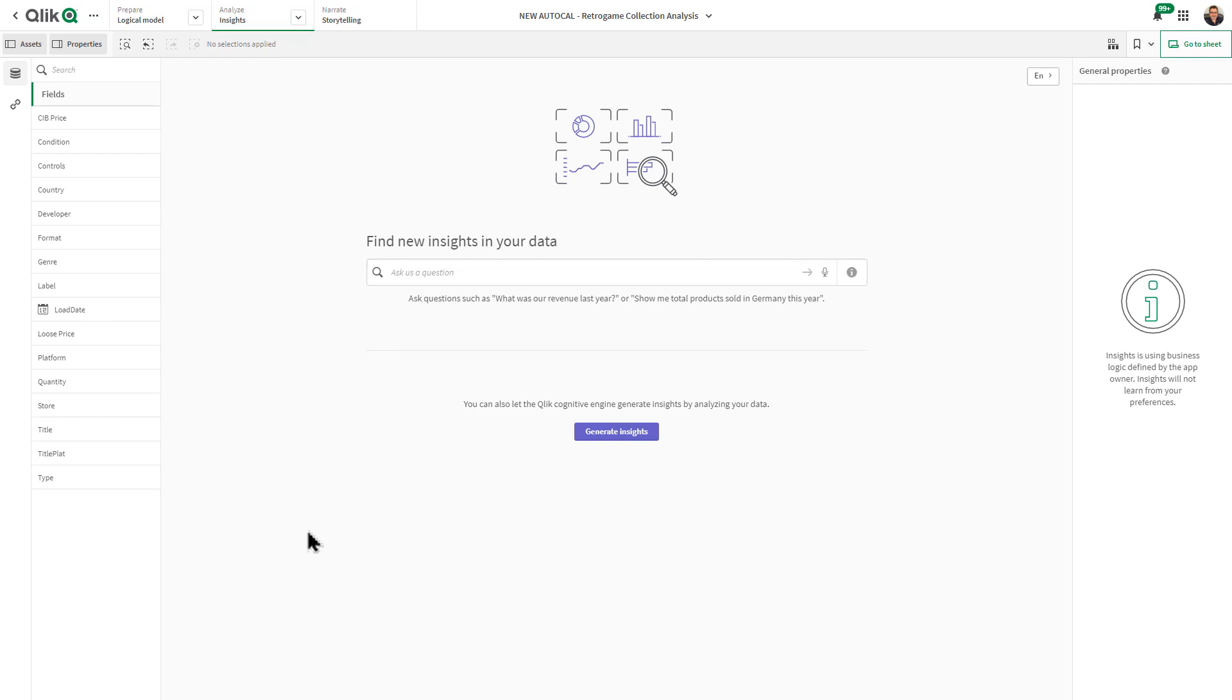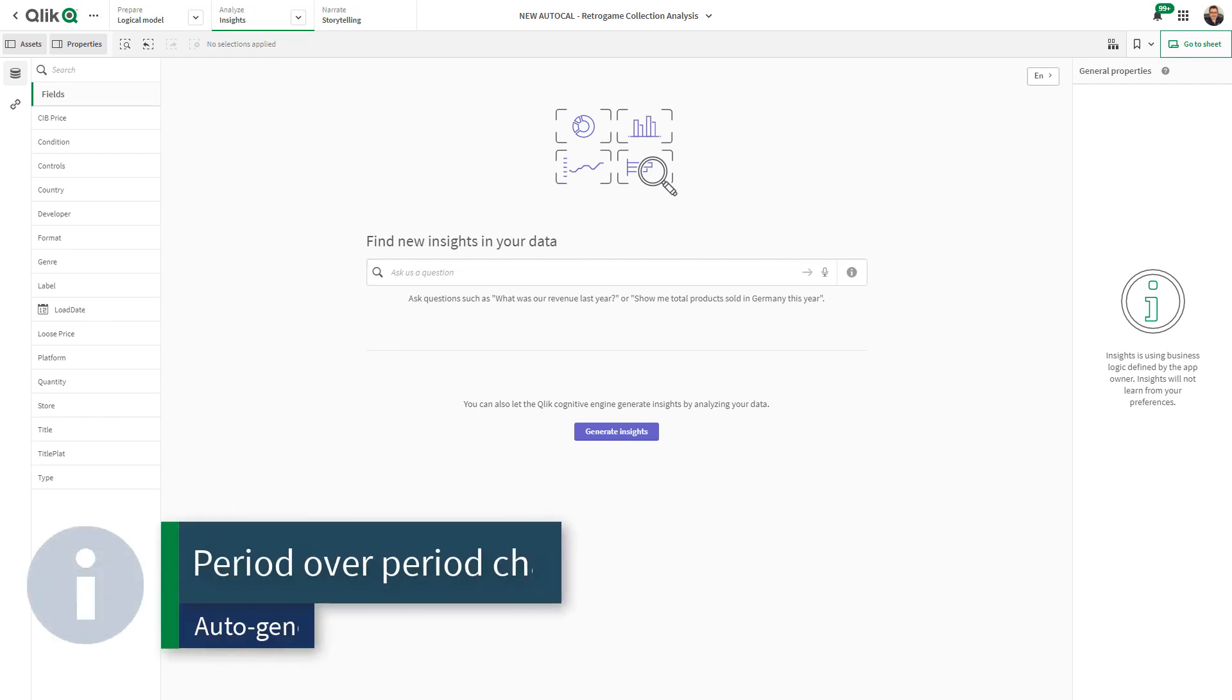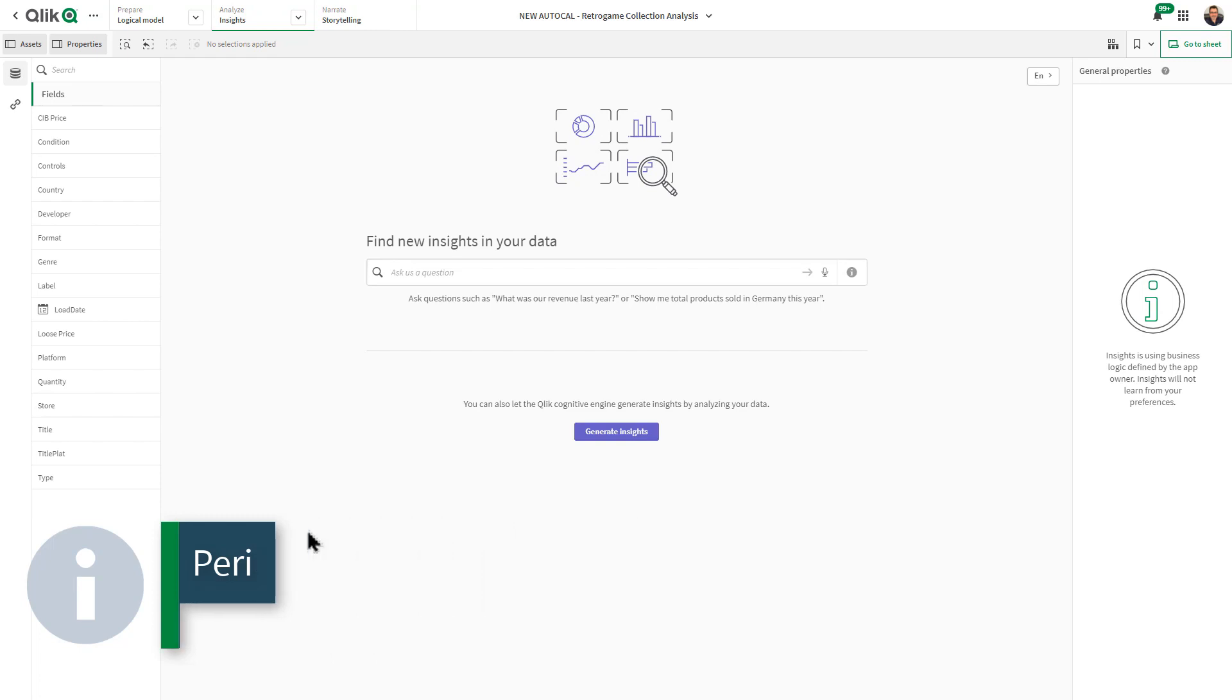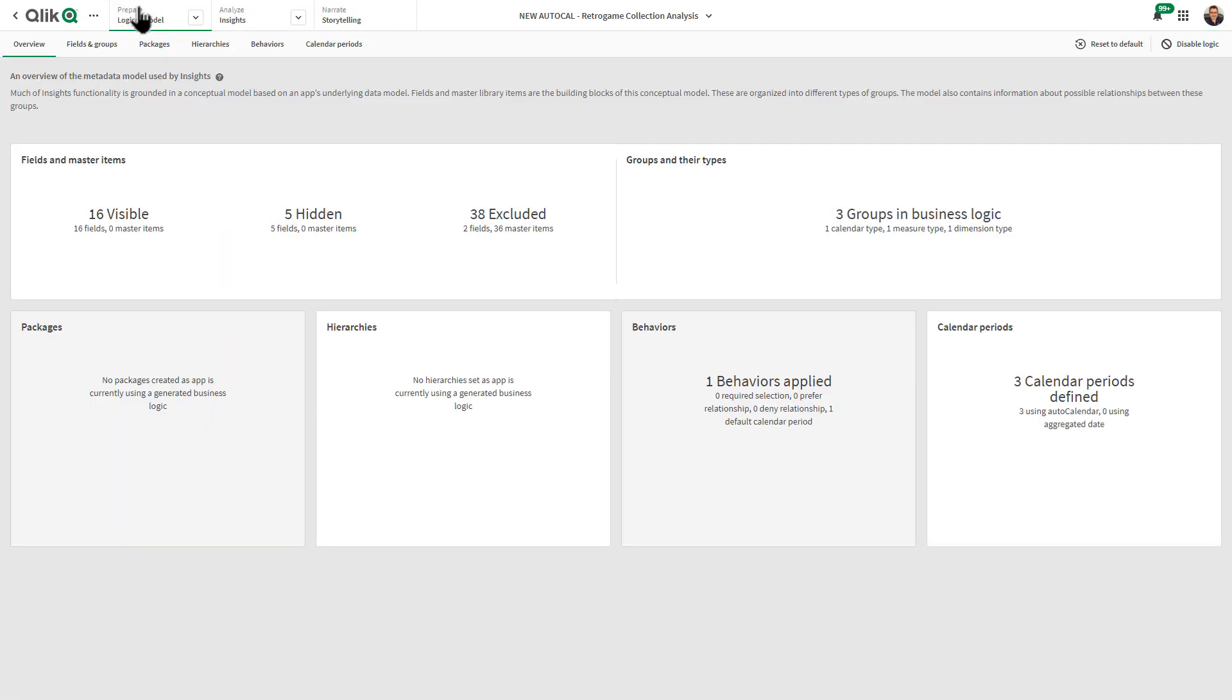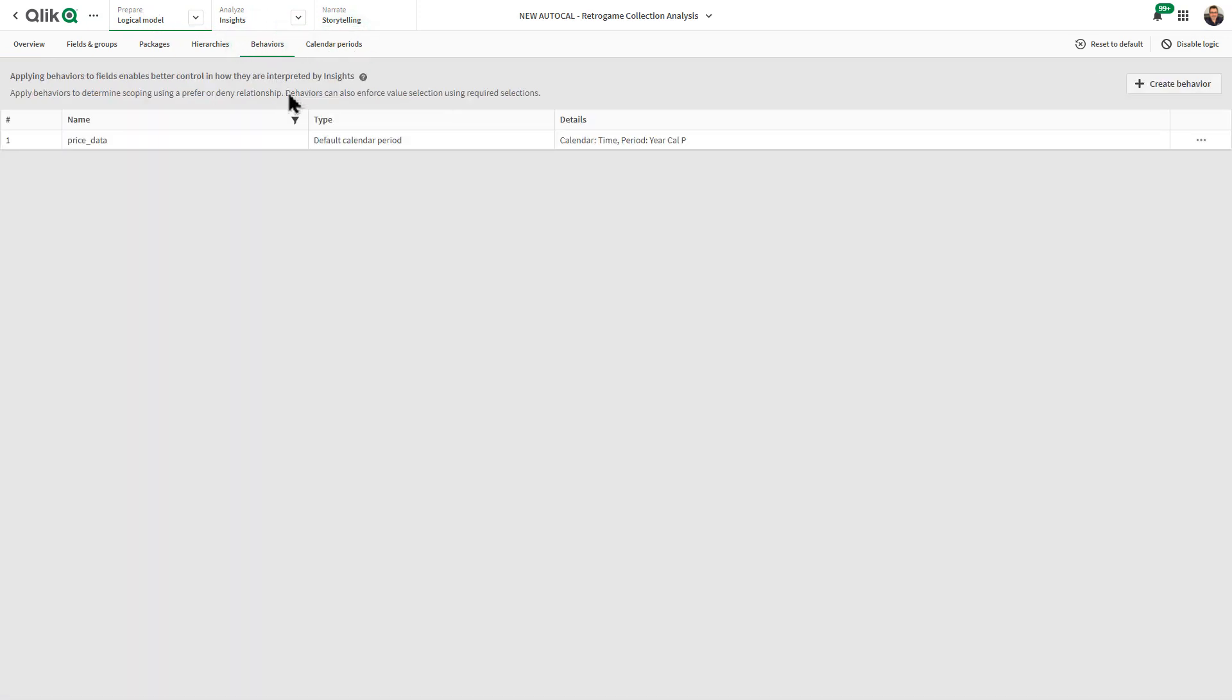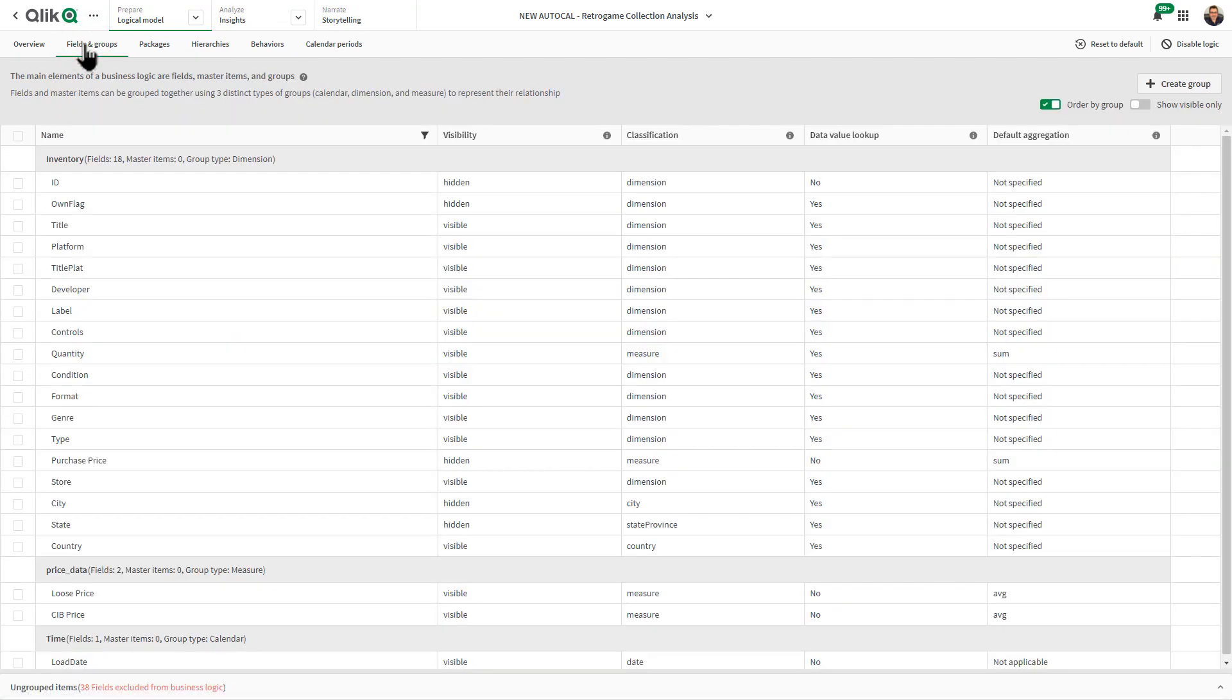This feature focuses on our new analysis chart type which is auto-generated from the Insight Advisor. Keep in mind there are some settings under the covers such as within the logical model - we have our calendar period set up, certain behaviors set up, and our fields and groups set up.